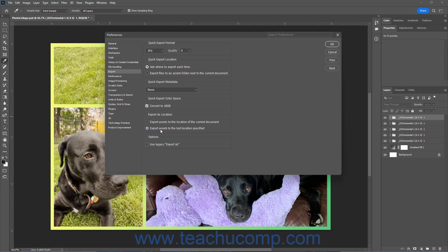If desired, to enable the Older Legacy Export As feature in Photoshop, check the Use Legacy Export As checkbox in the Options section. To apply the default export settings in Photoshop after changing them, click the OK button in the Preferences dialog box. Alternatively, to discard the changes and close the Preferences dialog box, click the Cancel button.